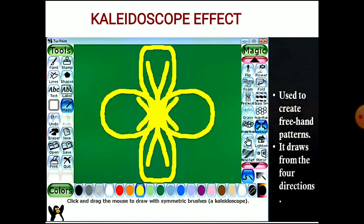Next we will see the kaleidoscope effect. The kaleidoscope is used to create freehand patterns. It is a paint brush that creates freehand patterns and draws from four directions. The drawing canvas is automatically divided into four parts, and when you start drawing on one side, it creates the same drawing in all four parts — the pattern is mirrored so that all four quadrants are identical.